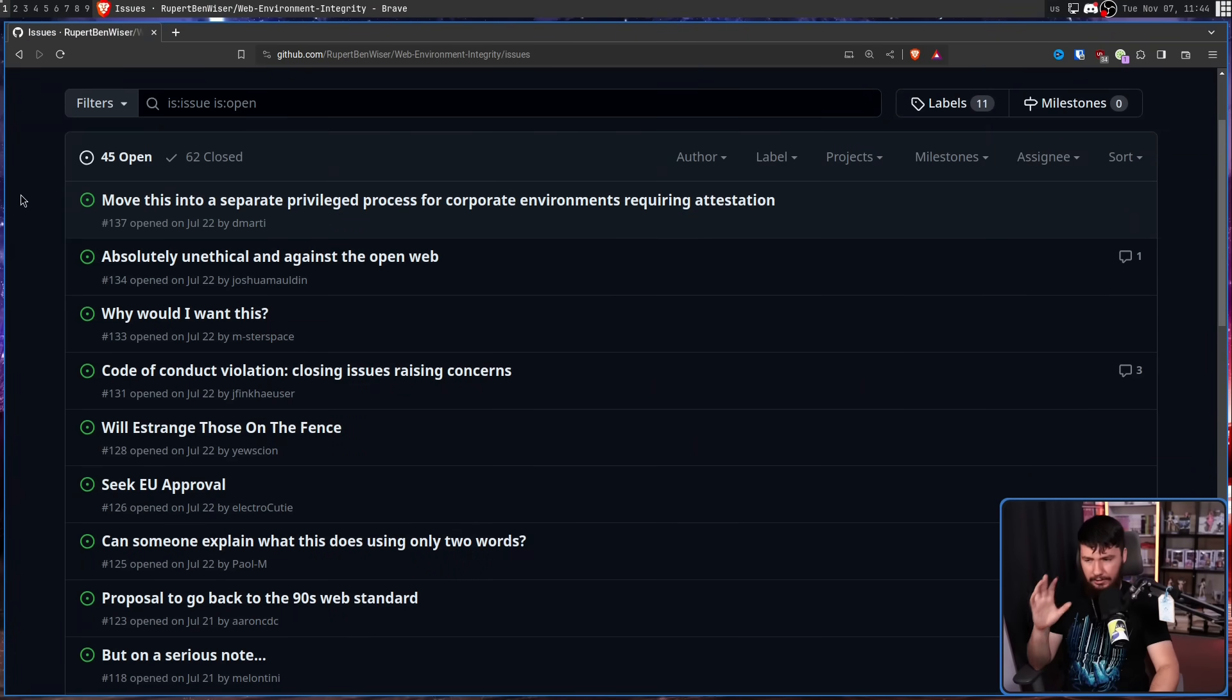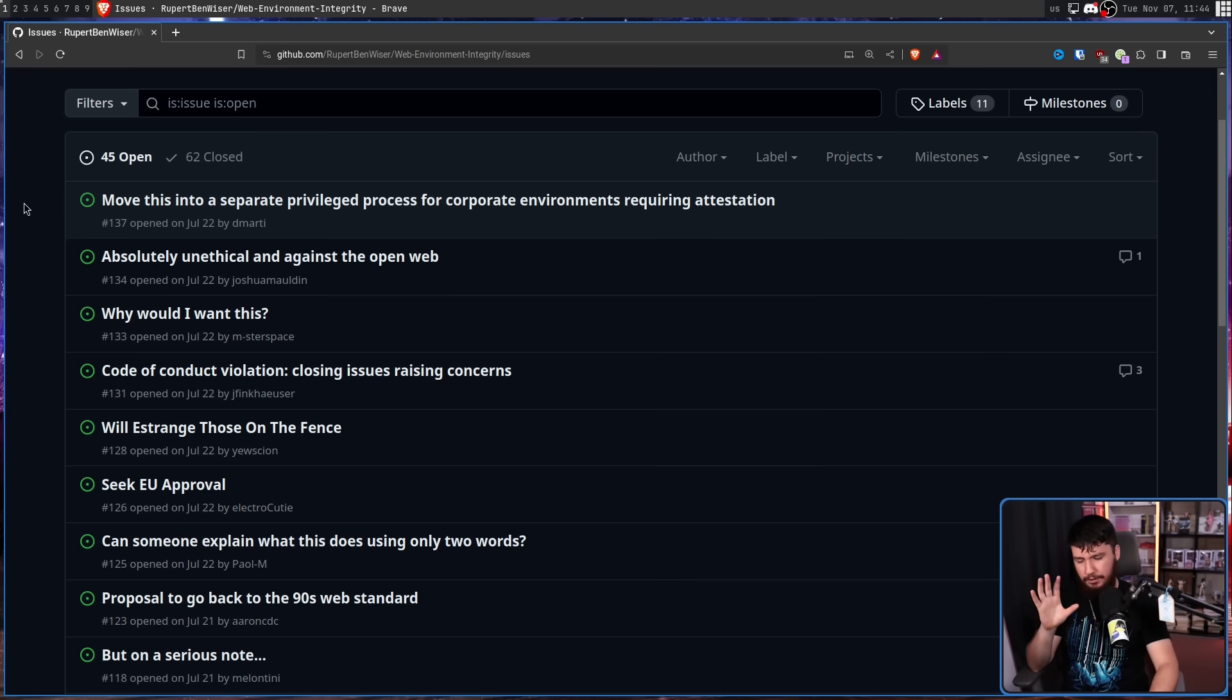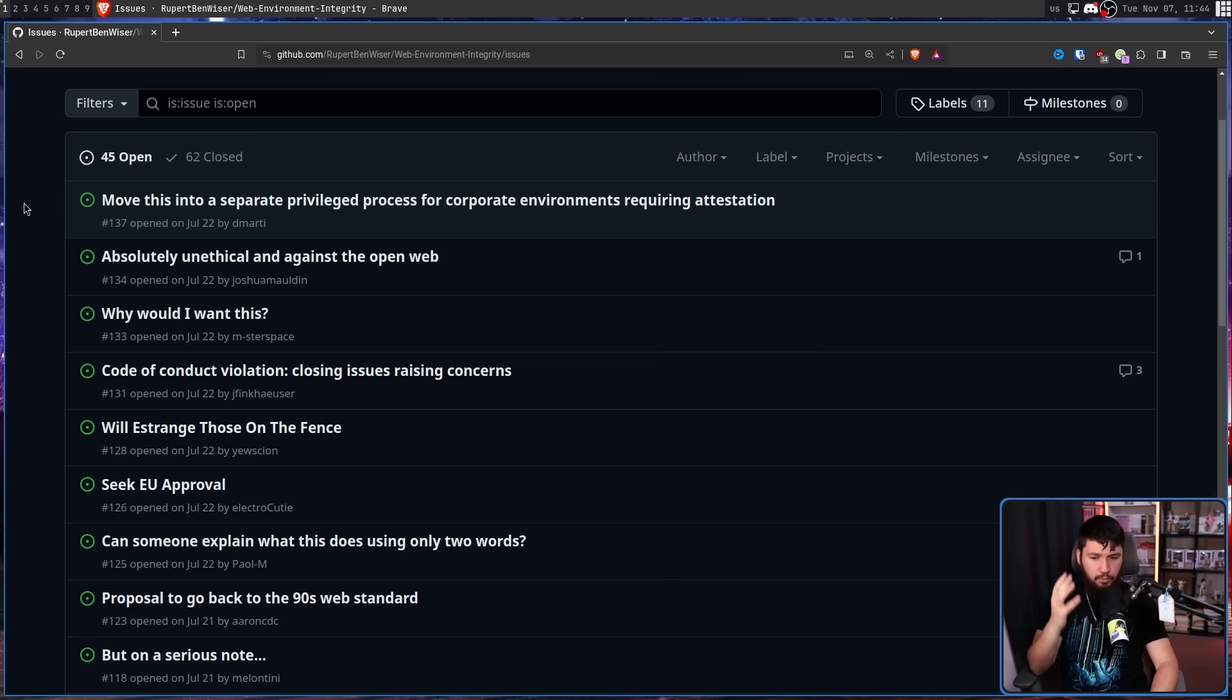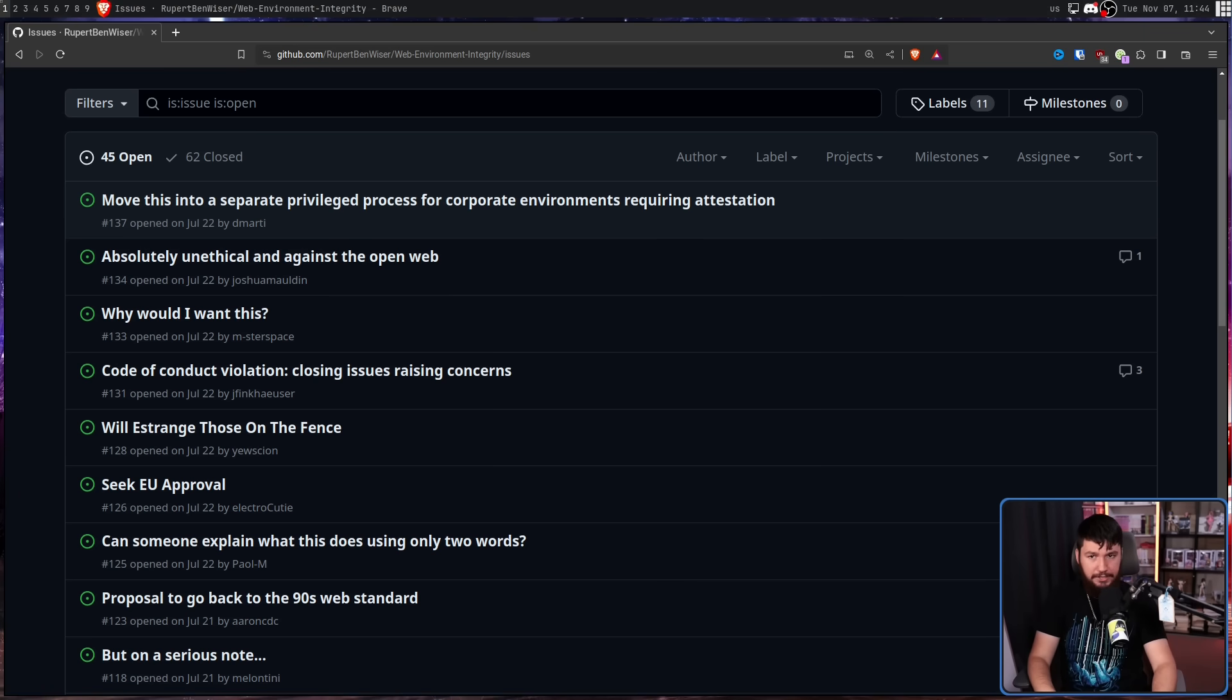Now, a lot of these issues are entirely reasonable, just breaking down what is actually wrong with this, and why basically you shouldn't be doing this.